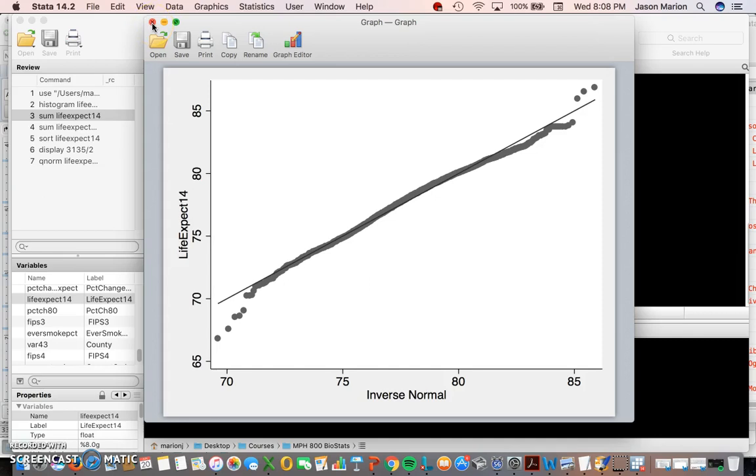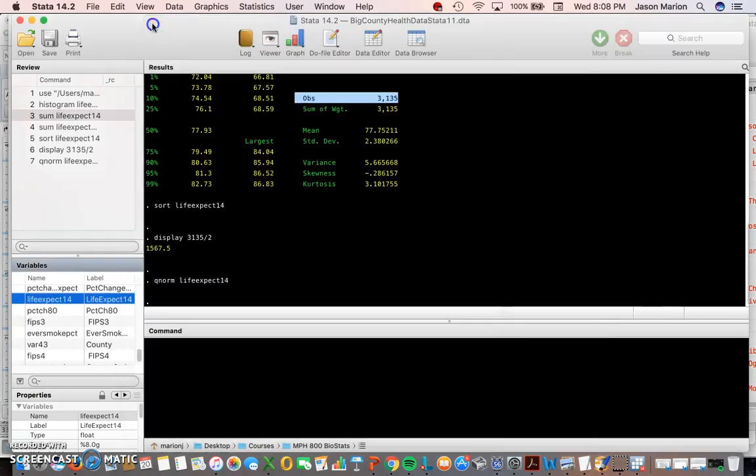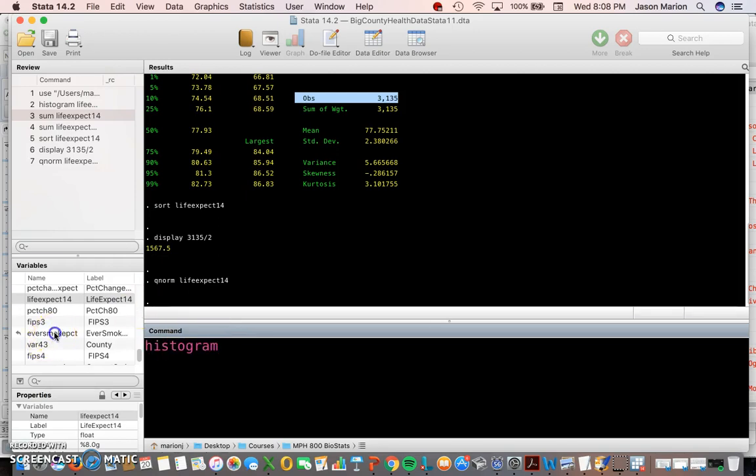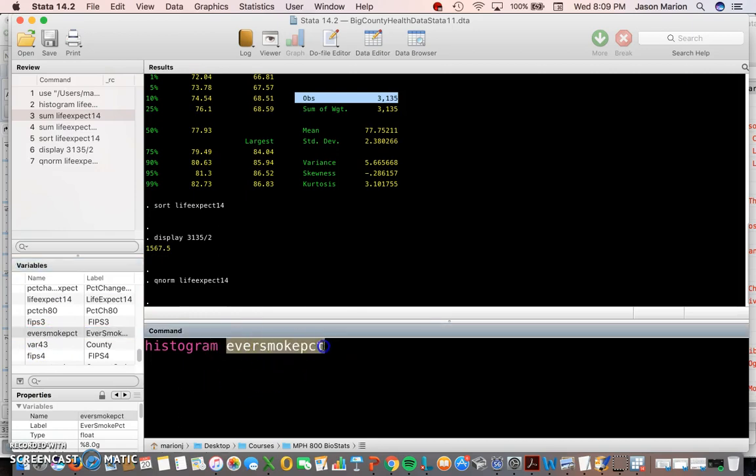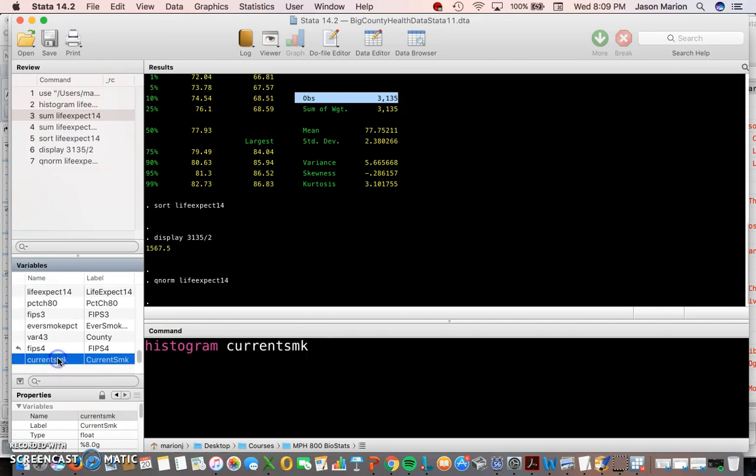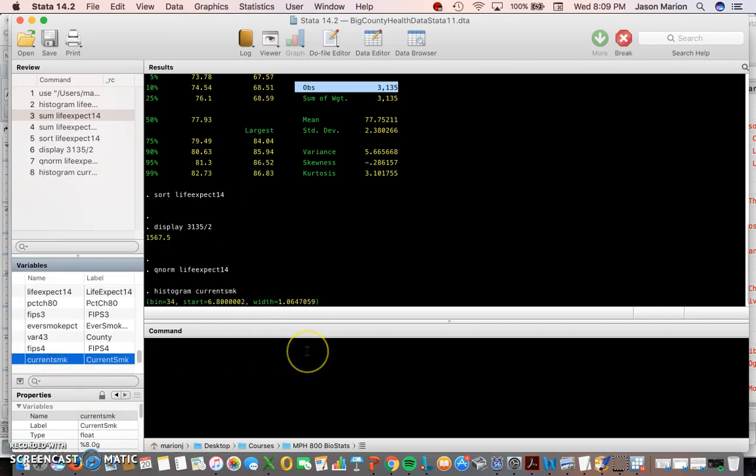We'll go into those here in a little bit, but for this first part you at least have an idea of being able to do a histogram on life expectancy. We can type in those commands. I can do a histogram on ever smoking for the United States, we can do a histogram on current smoking for the United States.